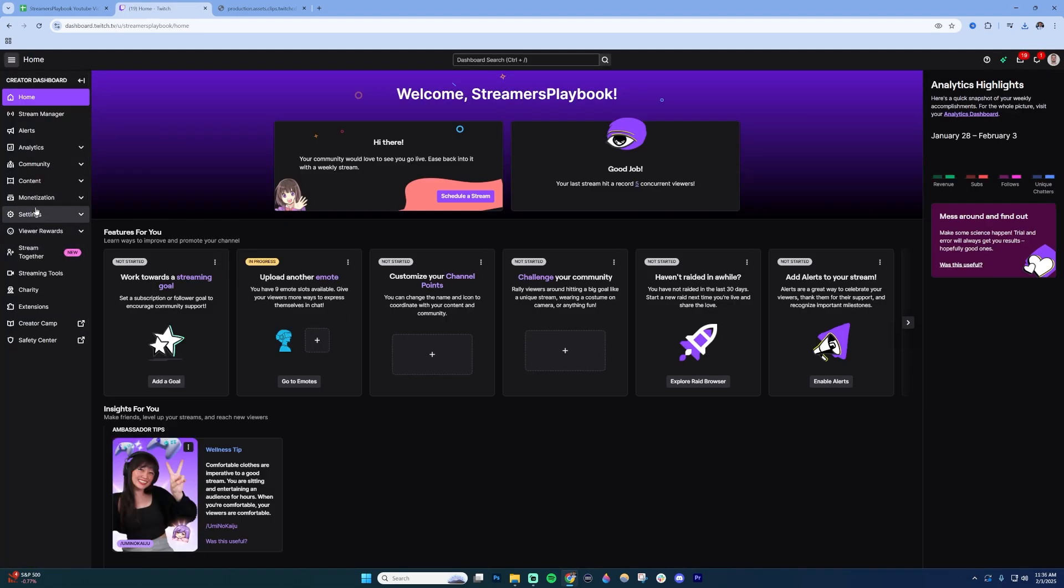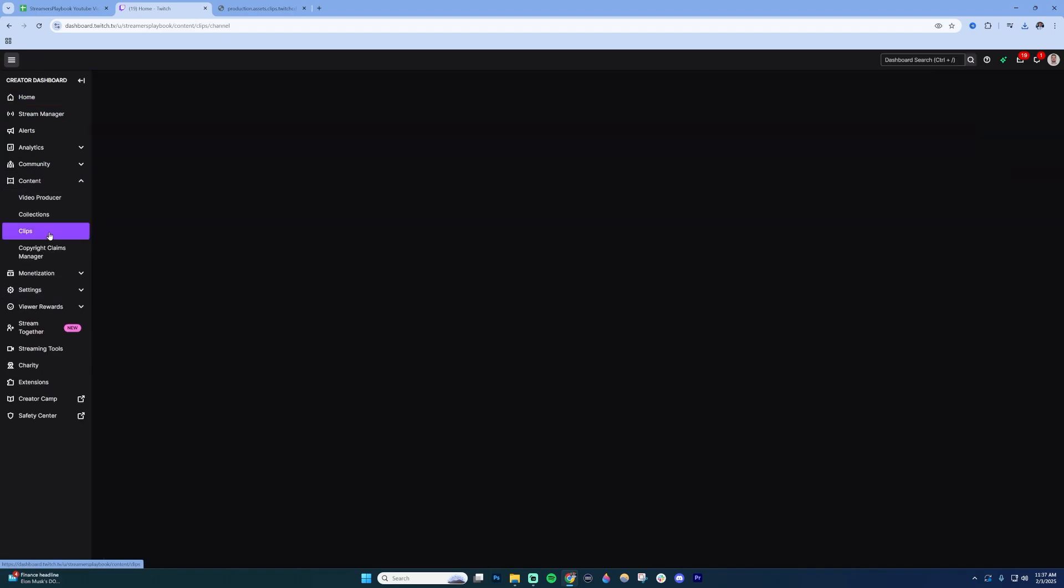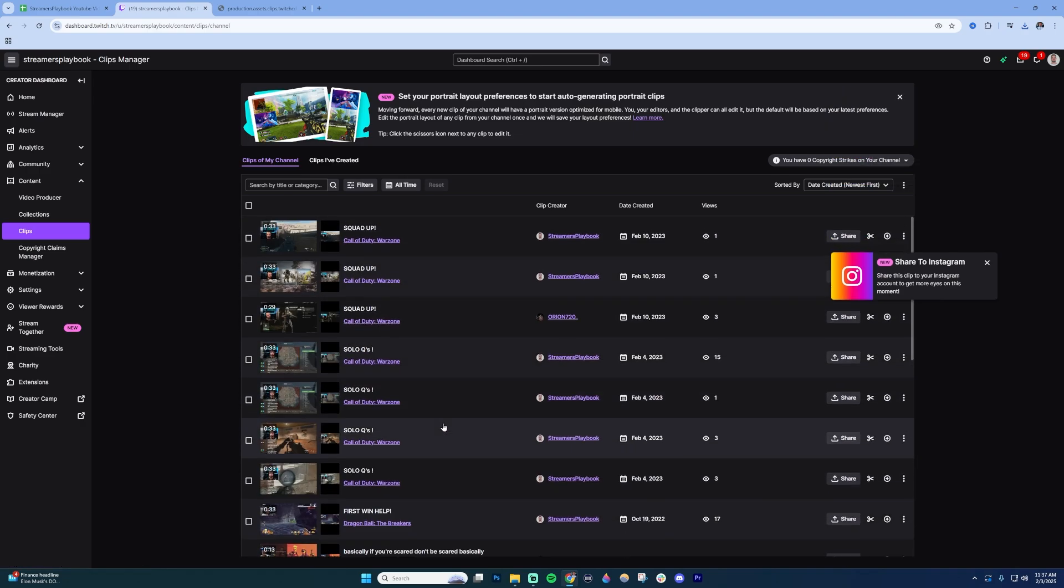Scrolling down on the left-hand side you're going to go to where it says content and then select where it says clips. Click on clips. You're going to see a list of all your clips. Find the clip that you want to download.